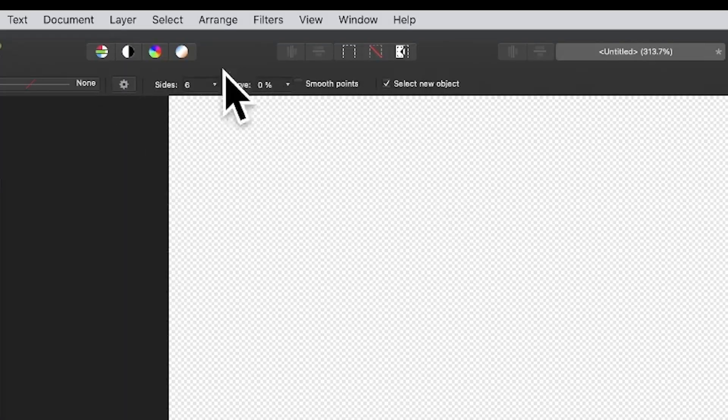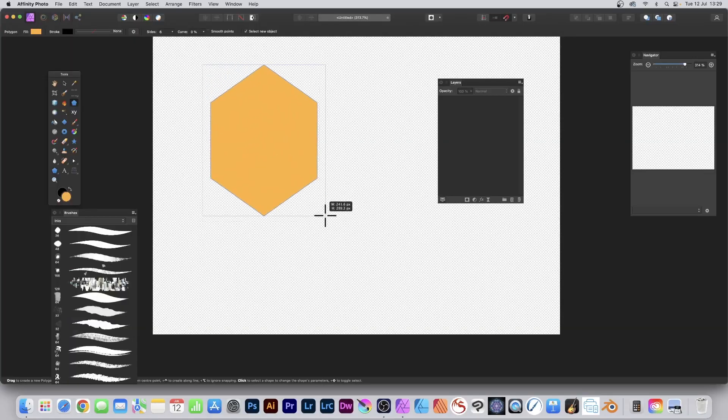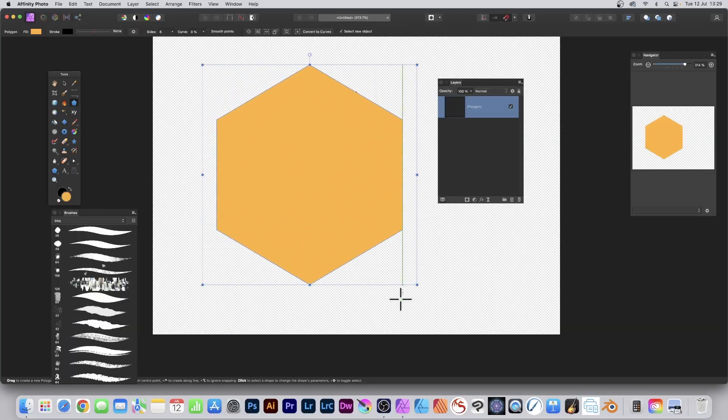Set the sides to 6, make sure that's 6, and Curve 0, and drag and release. Hold down the Shift if you want to make a nice perfect hexagon.